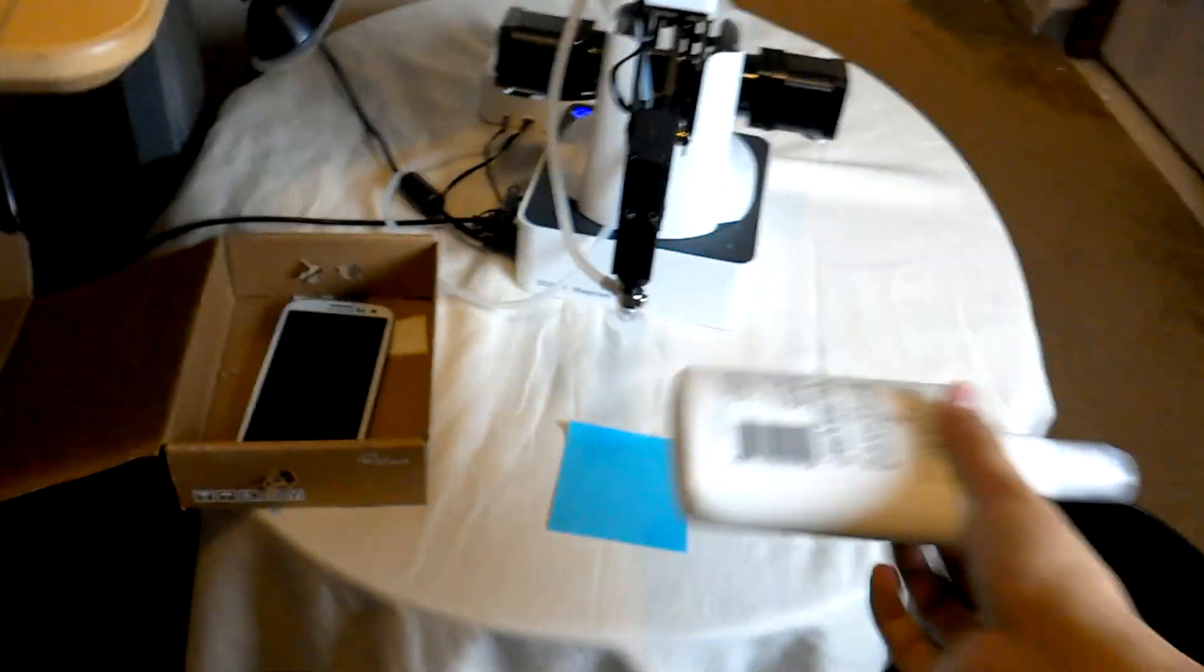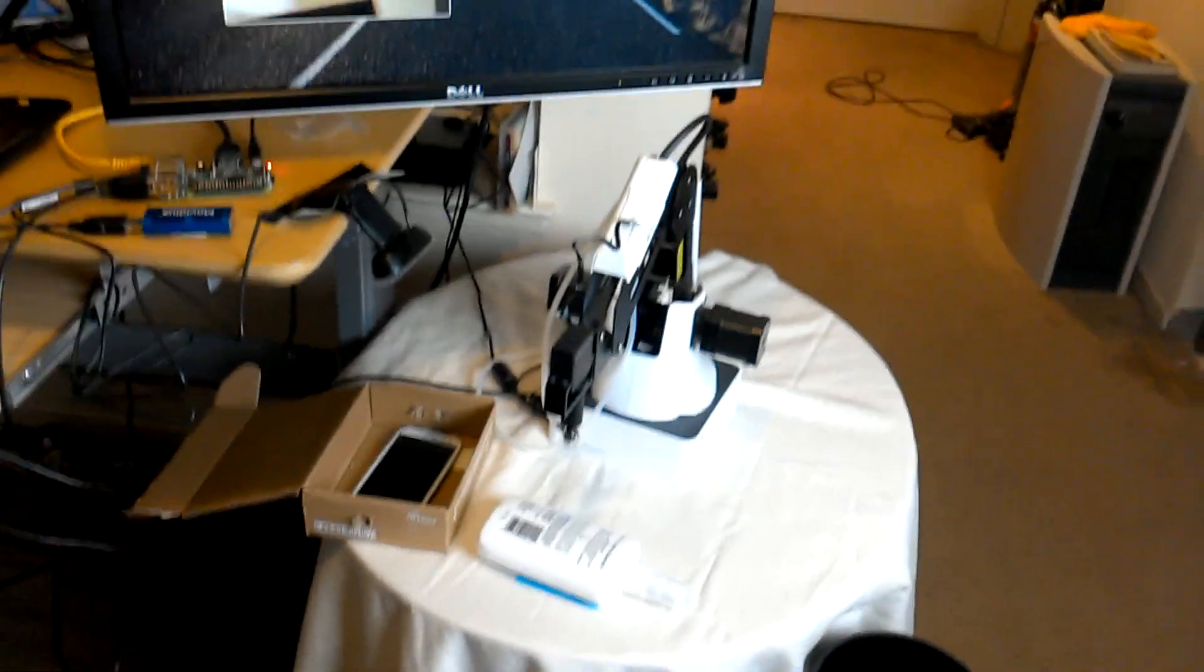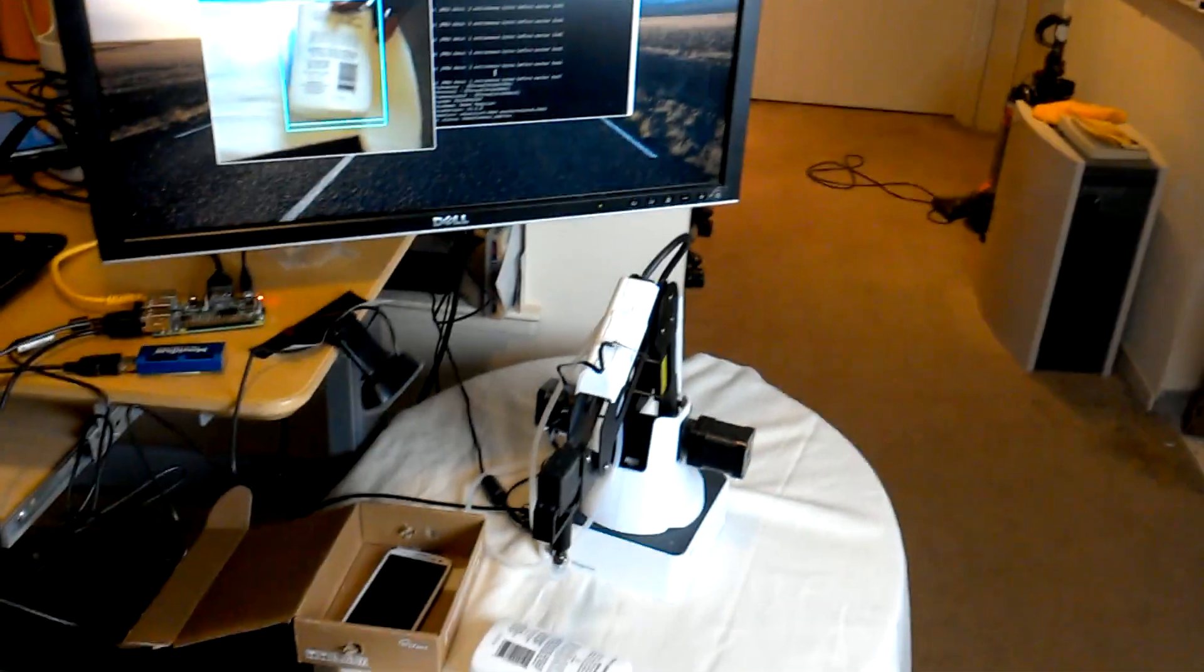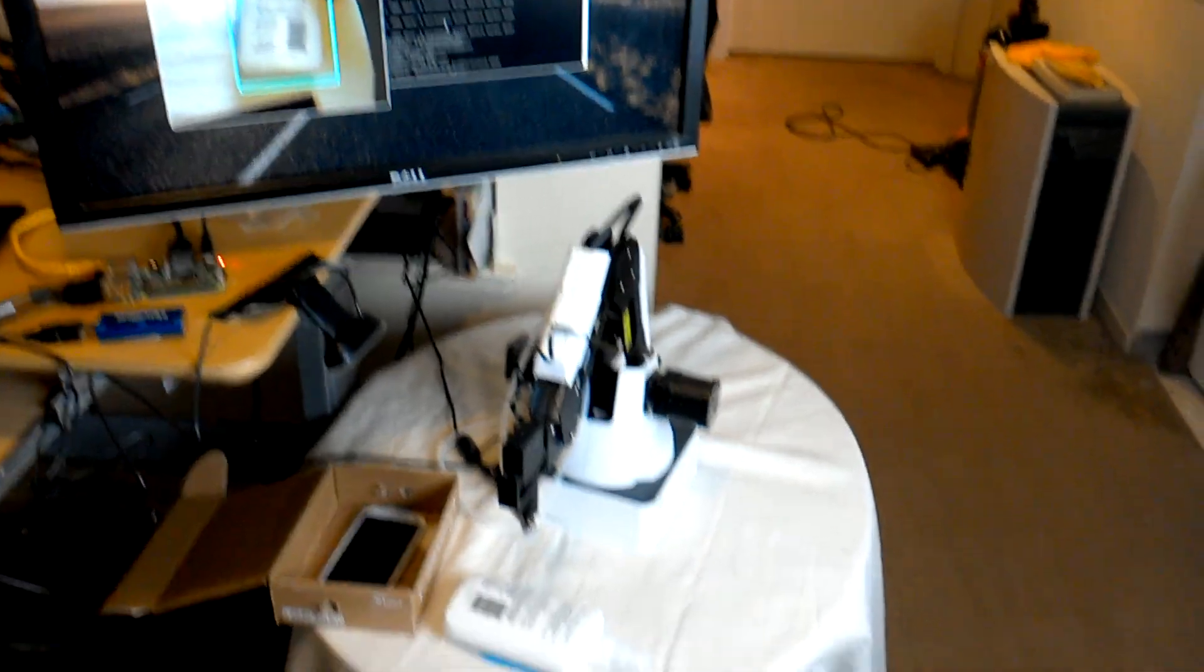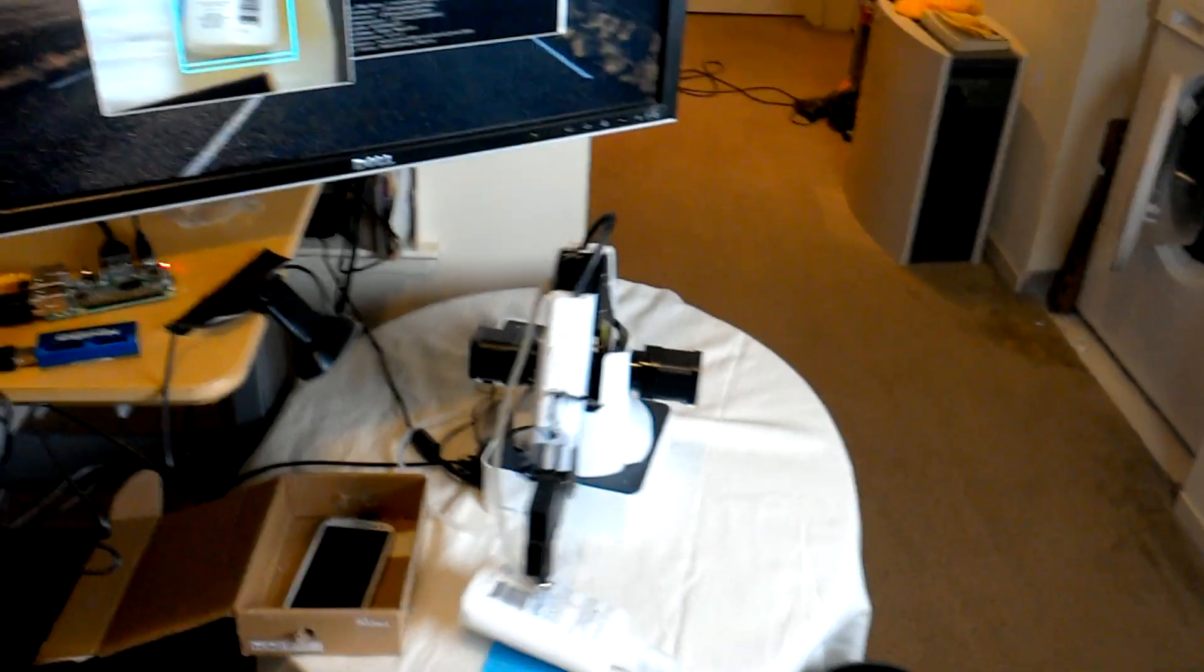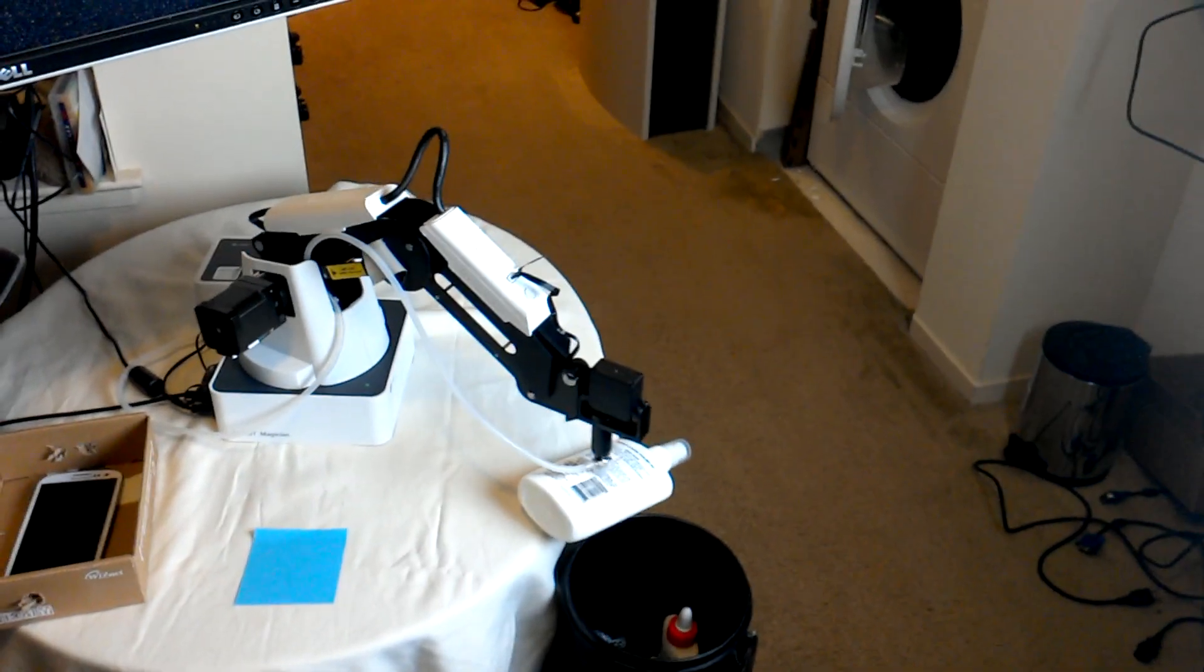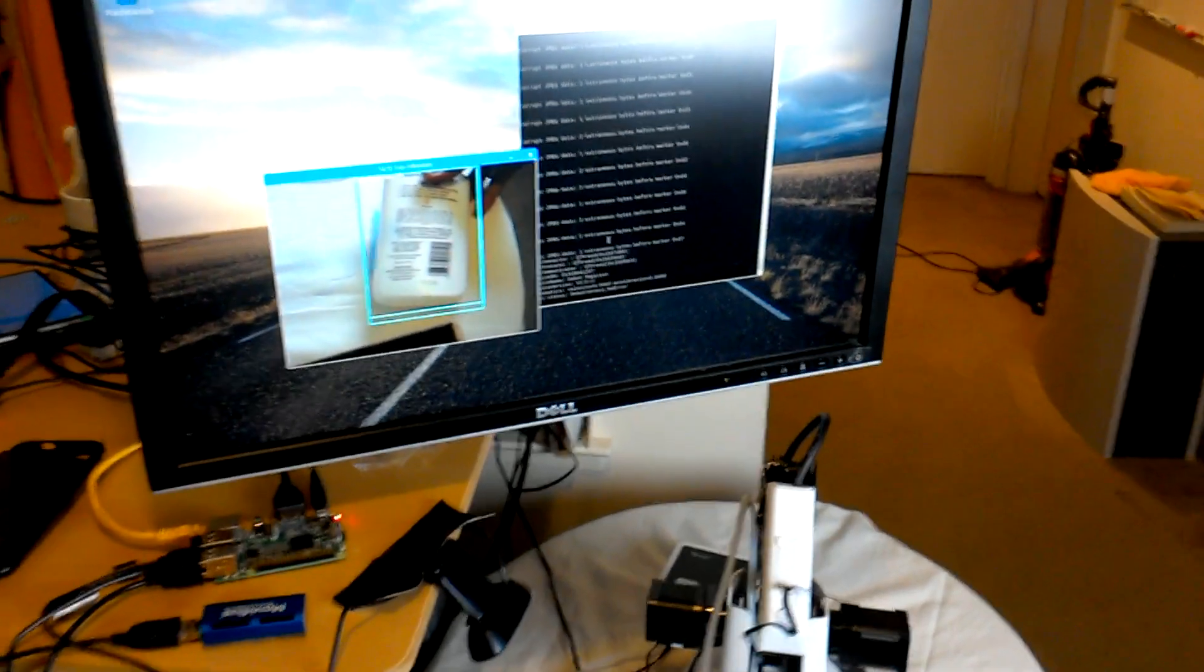Just for one more demo purpose, what if we put this giant bottle here and see whether the robotic arm picks that garbage and puts it into the trash bin.